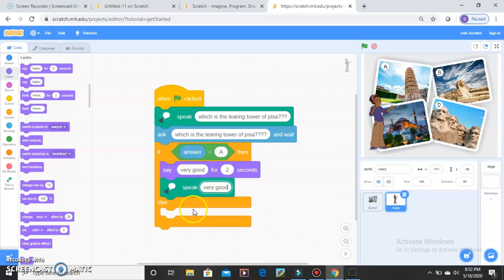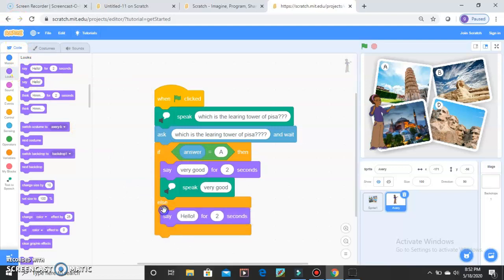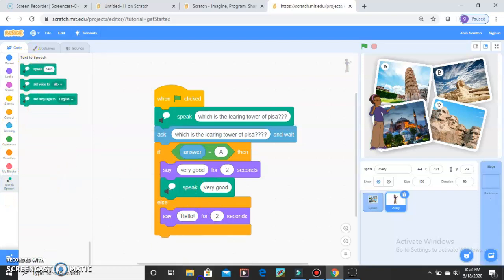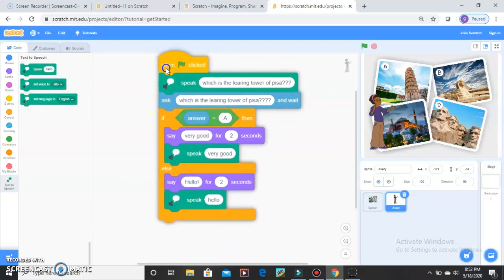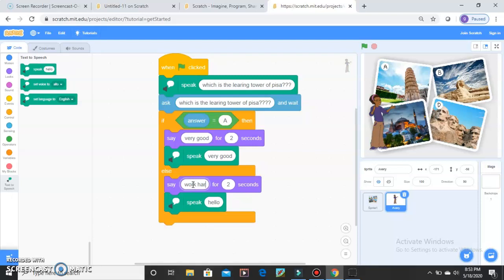After setting the correct answer response, if your answer is D or wrong, drag another Speak block and another Say for 2 Seconds block. Take it up into the else-branch. Remove the hello text and type Work Hard.